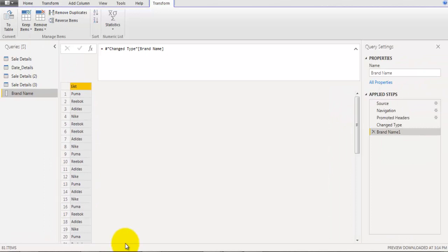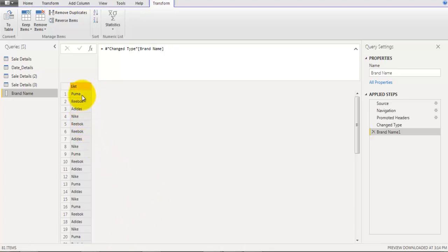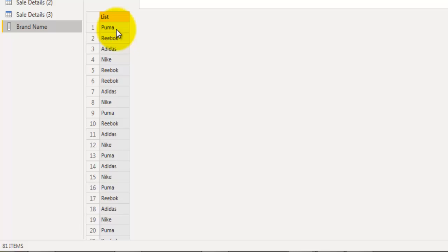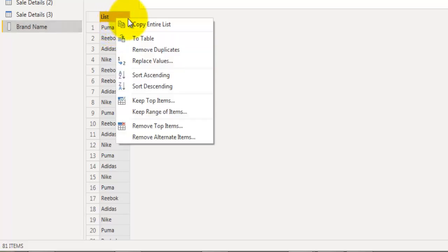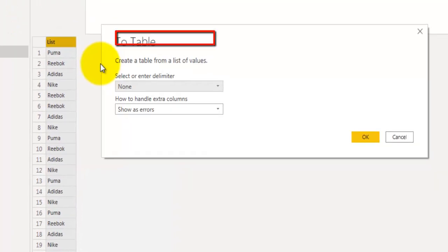The new query shows a list of brand names from the brand name field of the cell details table. It's in the form of a list. To convert it into a table, right-click on the list header and click To Table, then click OK.